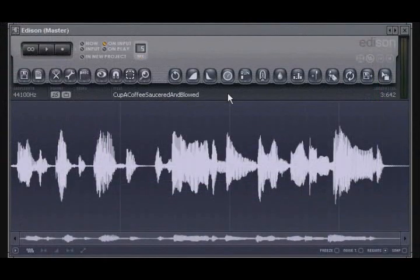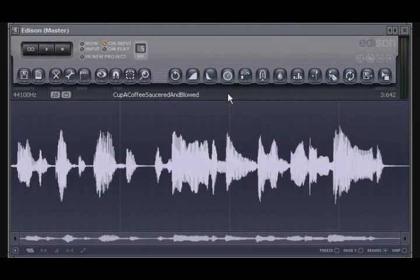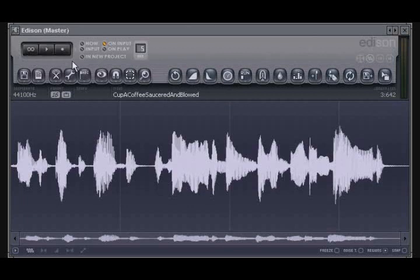Now that we have a sample, in this first video we'll be taking a look at some of the basic features and controls of Edison. Along the top of the player are the basic playback controls, which are fairly self-explanatory.